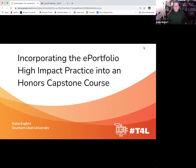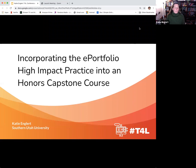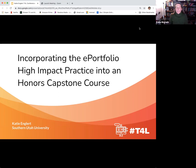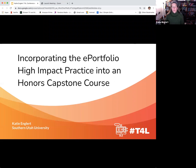Katie Englert, good afternoon. Welcome to my presentation on incorporating the ePortfolio high impact practice into an honors capstone course.